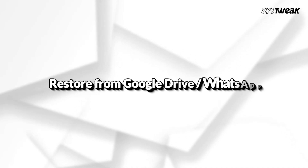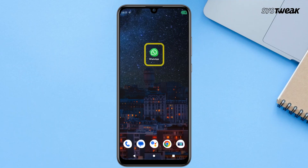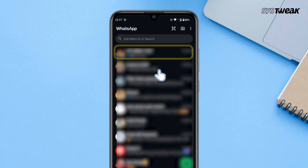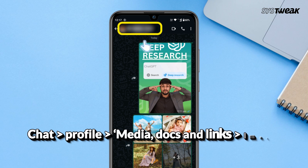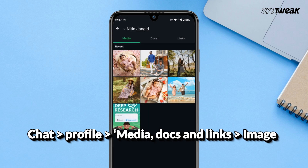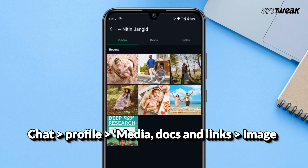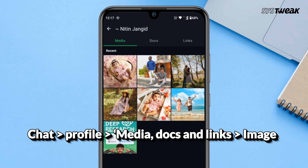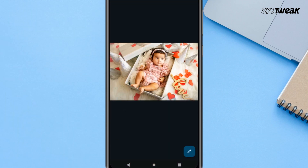Solution number 2: Restore from Google Drive or WhatsApp. If you have shared the photos with someone else, you might find the photos there. If you have shared the photos on WhatsApp, they might still be in the WhatsApp folder — check there. If you have backed up your photos to Google Drive, check there as well.